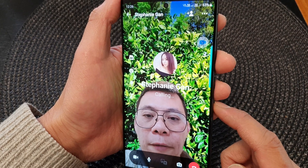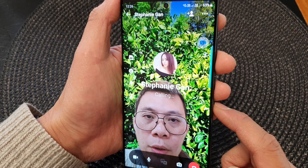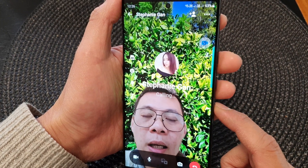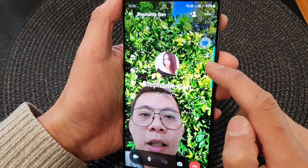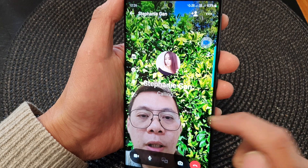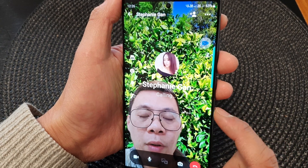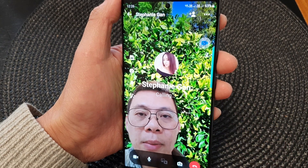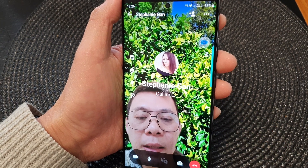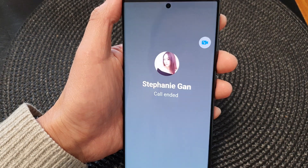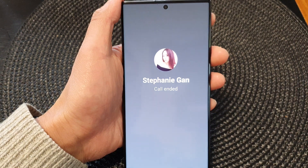Hey guys, in this video we're going to take a look at how you can change the background image on a video call on a Samsung Galaxy S23 series.